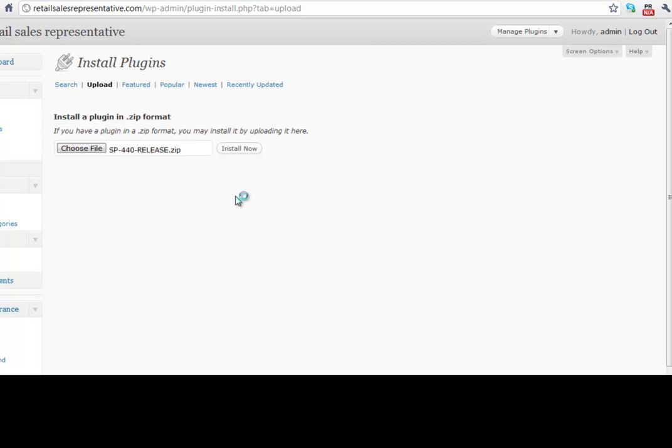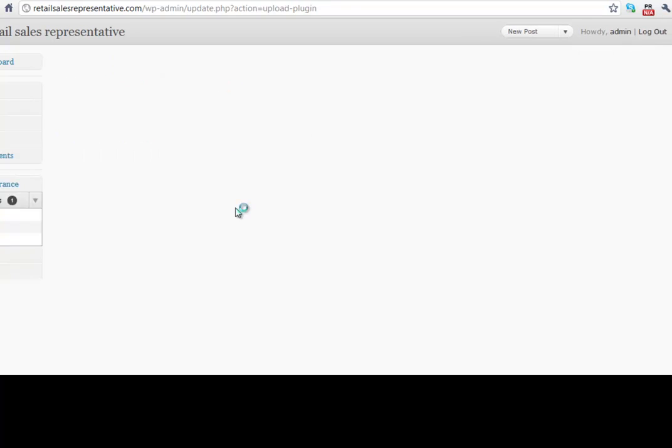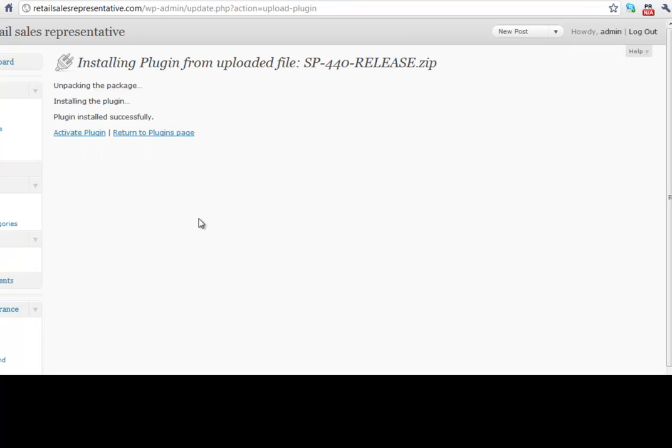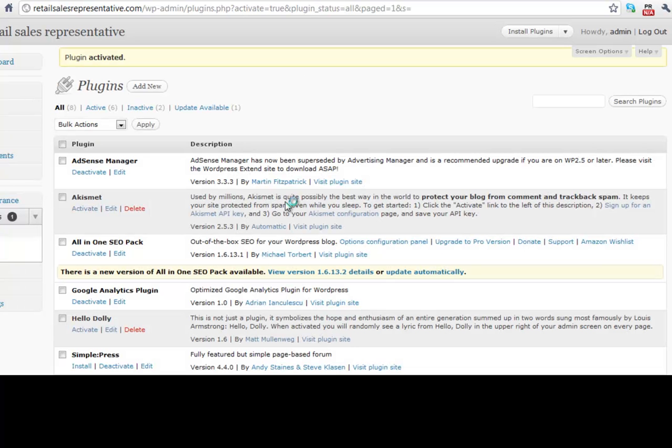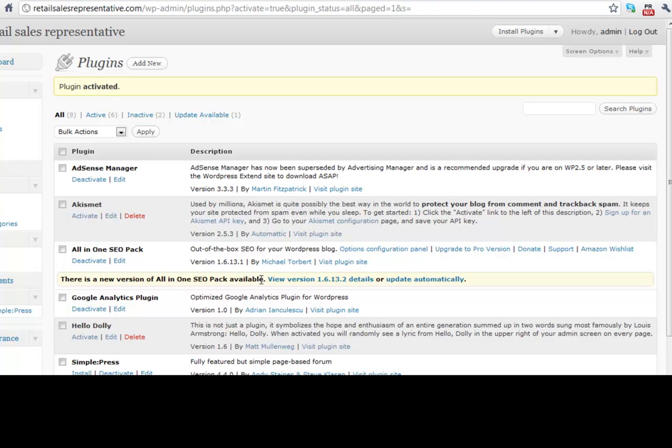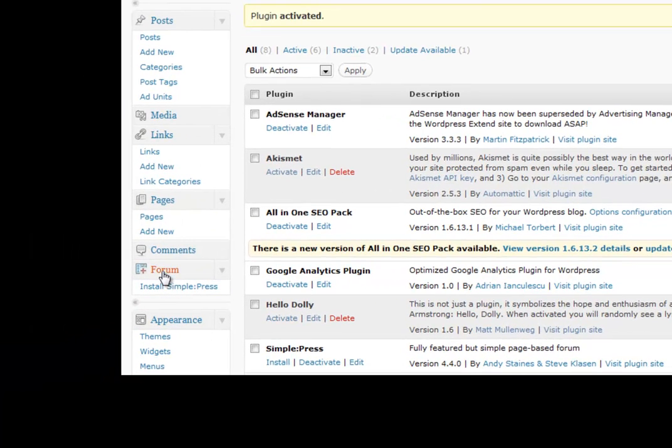So it looks like it's just about finished here. Okay, so it says it's been installed successfully. So we just want to click Activate Plugin. And then we've got to do one more install process. So if we come over here, it'll say Forum. Hit Install Simple Press.